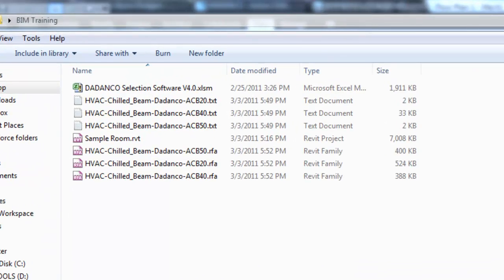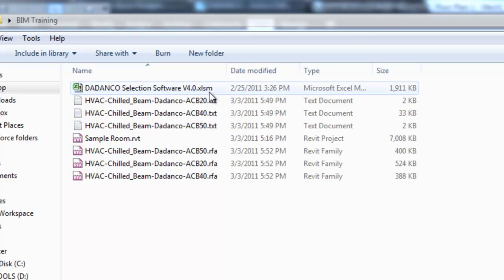The text files will be located in the same directory as the location of the Excel file used to create them. When you go to the website to download the RFA files, ensure that they are saved in the same location.